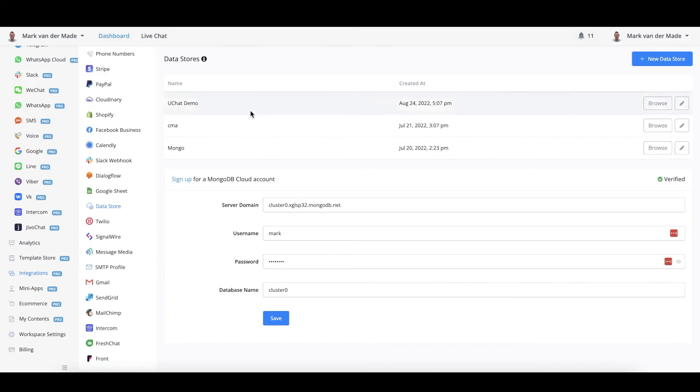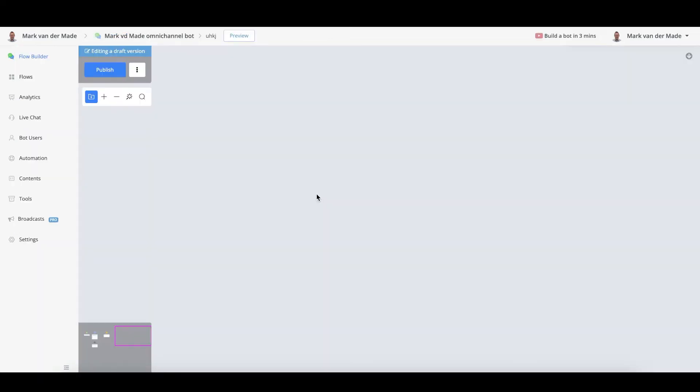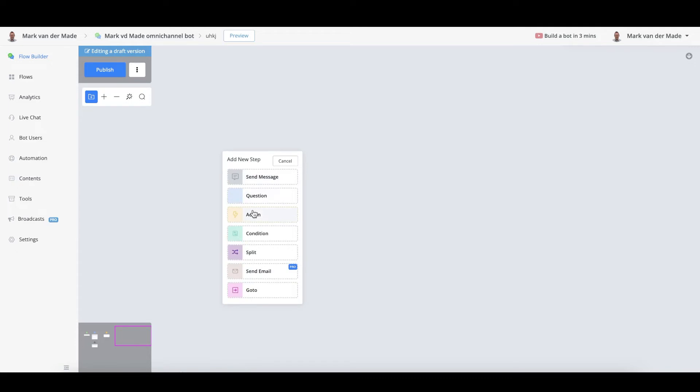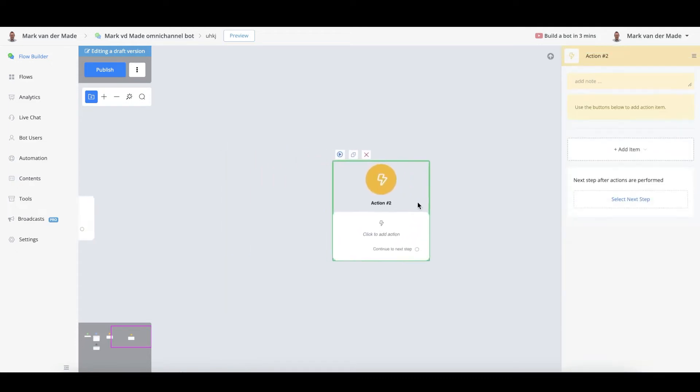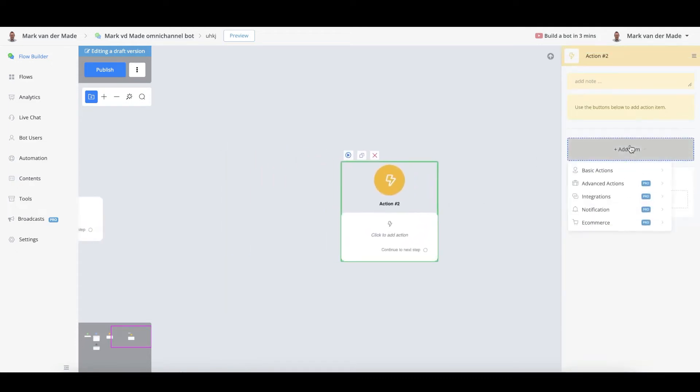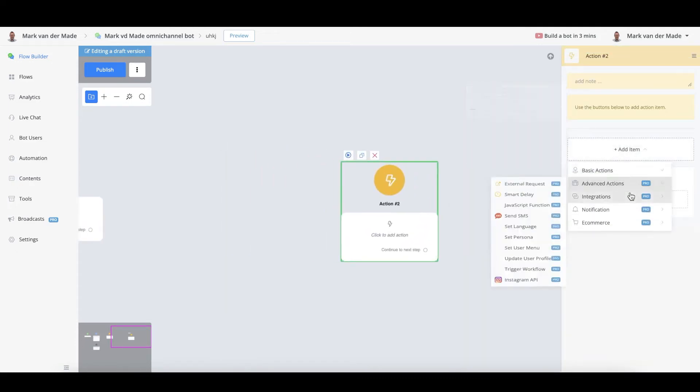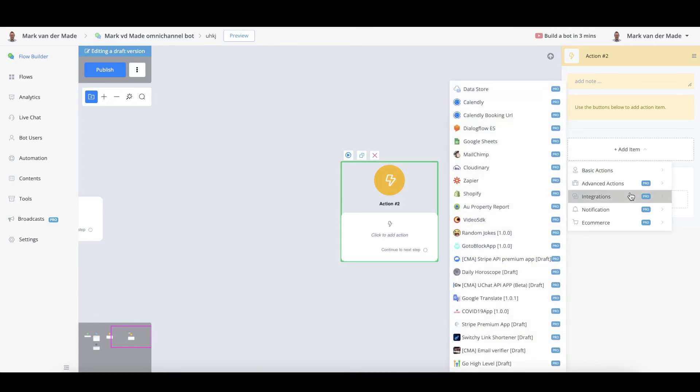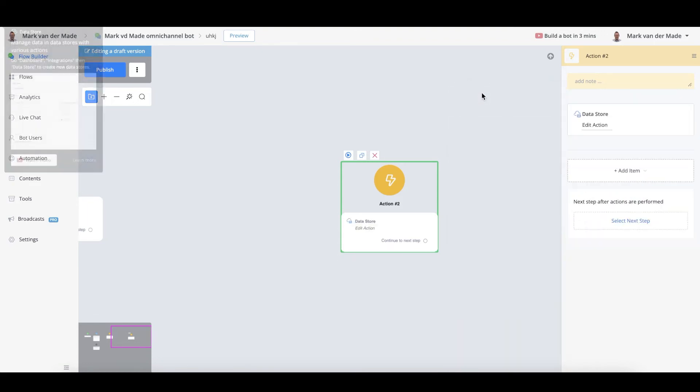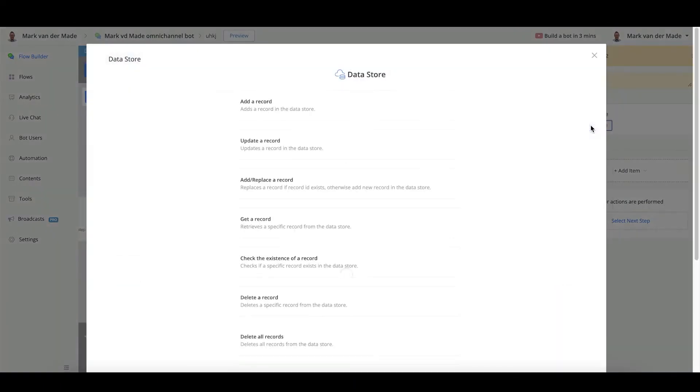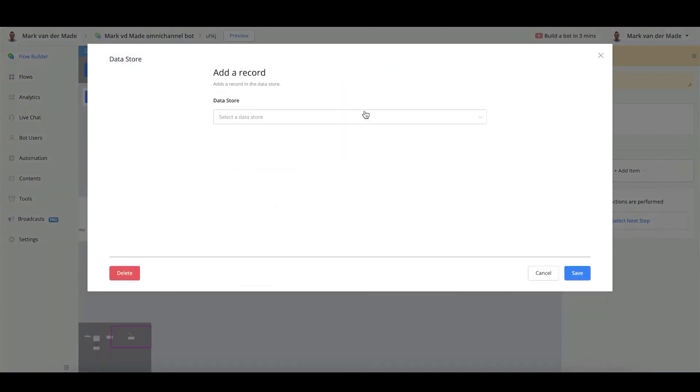So let's take a look inside a chatbot on how to manipulate the data. In order to add the data, we can just go with an action block. We can go with an action. We can go with integrations. We can go with data store. We can say press edit action. We can then add a record.